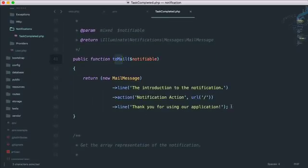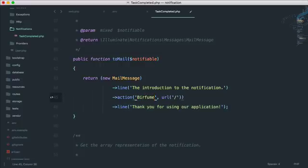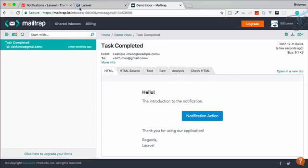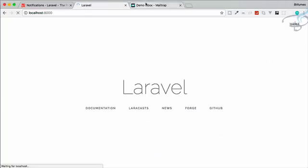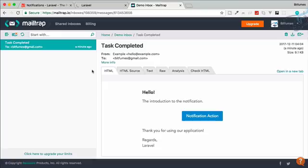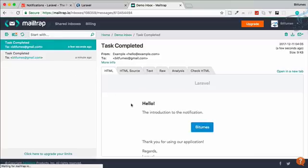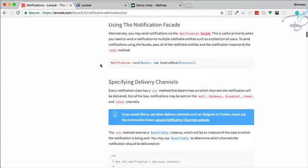In the TaskCompleted notification, you can see 'via' specifies email, and 'toMail' defines what gets sent. Change the action button text — for example, set it to 'bitfumes'. Go to Chrome, reload the page, and a new email arrives in Mailtrap with the button now showing 'bitfumes'.